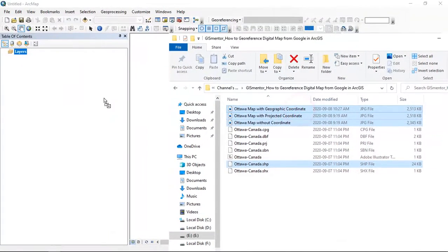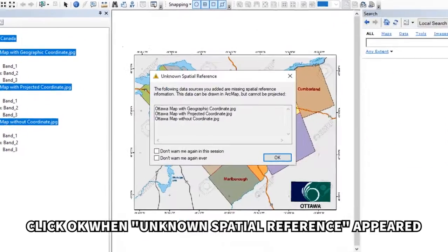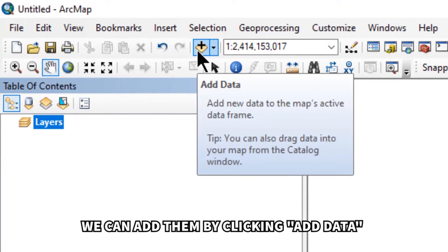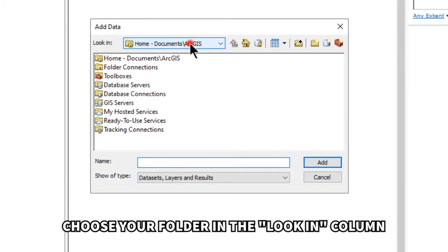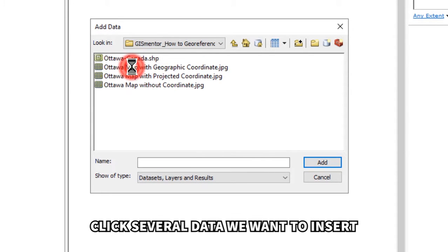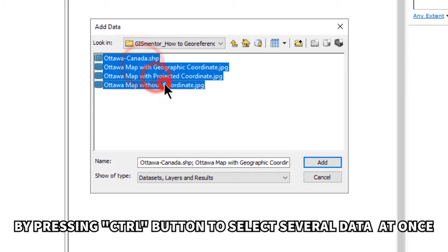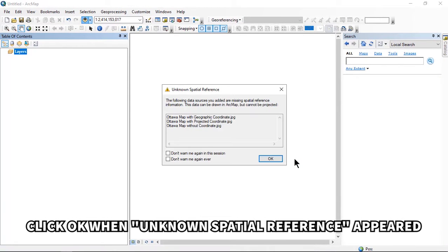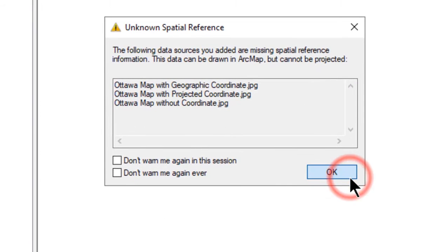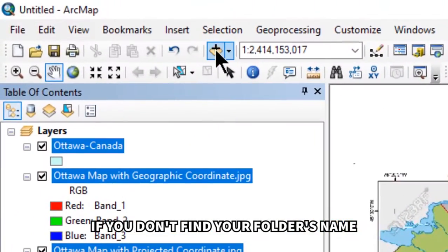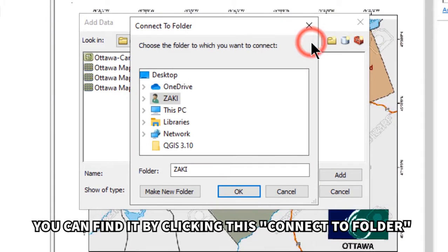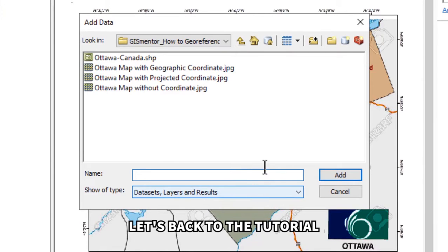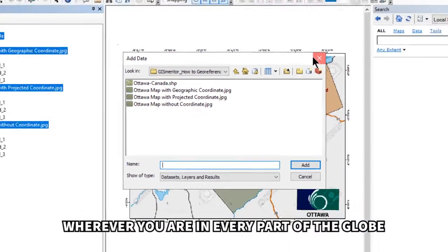Click OK when 'Unknown Spatial Reference' appears. Another way to add data is by clicking 'Add Data,' choosing your folder in the 'Look In' column, and selecting several files using the Control button, then clicking Add. Click OK when 'Unknown Spatial Reference' appears again. If you don't find your folder's name, click 'Disconnect to Folder,' choose your location, and click OK.